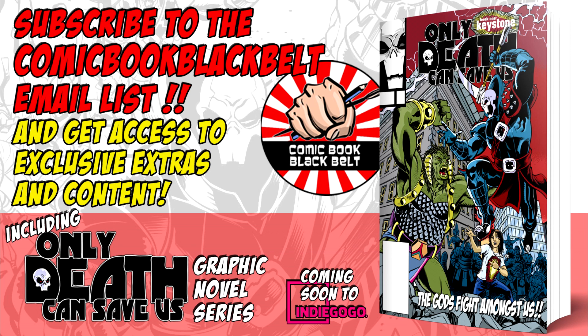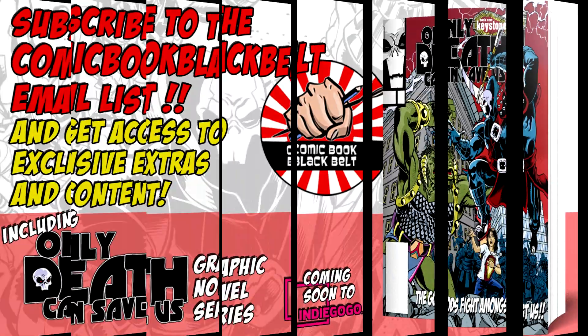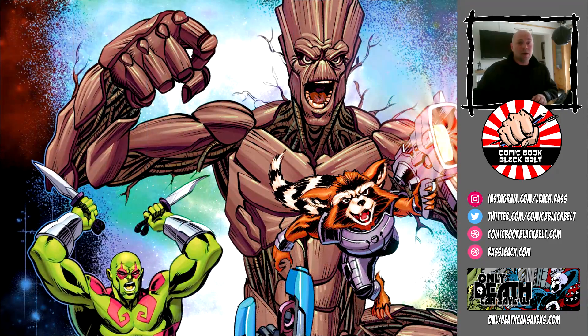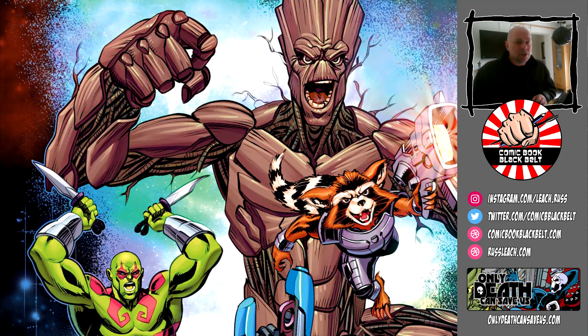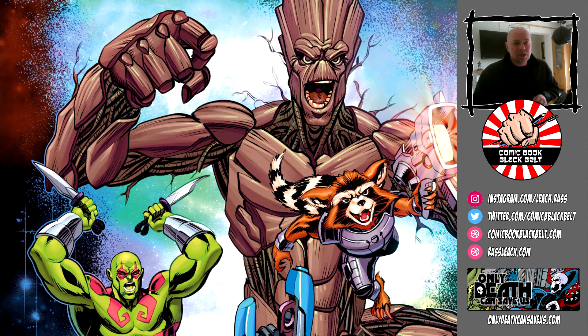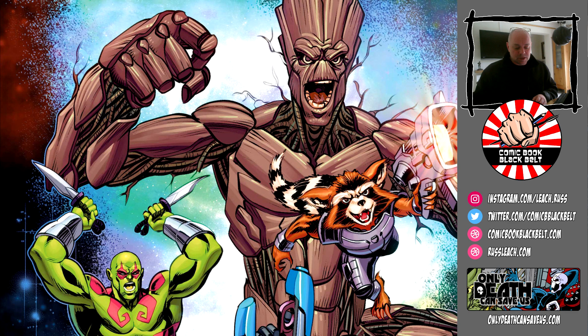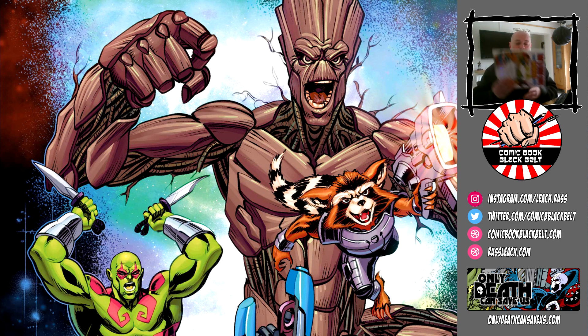If you like the way comics used to be, full of fun and action, check it out and sign up for the email subscription list. Thanks very much for listening, and now on with the video. Hi there, welcome back to the dojo. I'm Russ Leach, the Comic Book Black Belt, and this is one of a series of videos where I'm going to talk about this book.